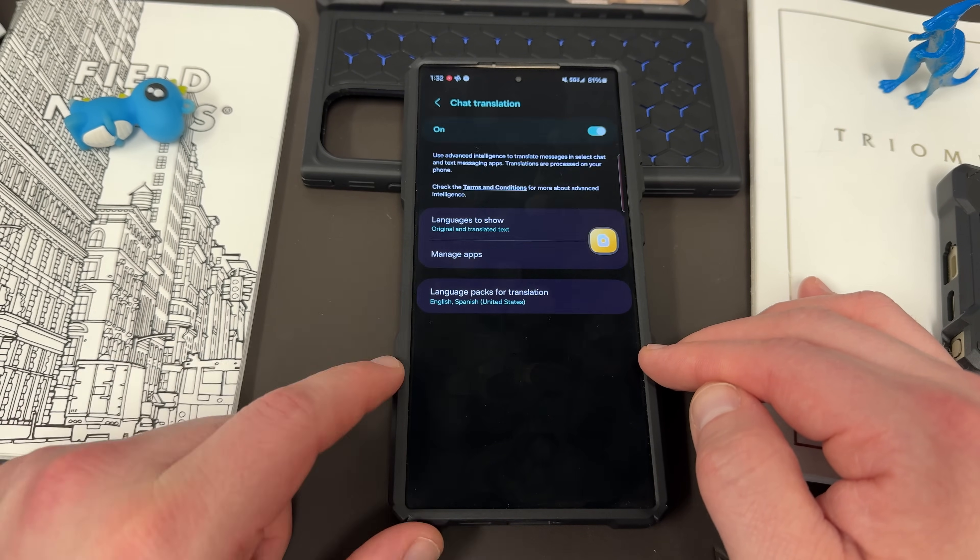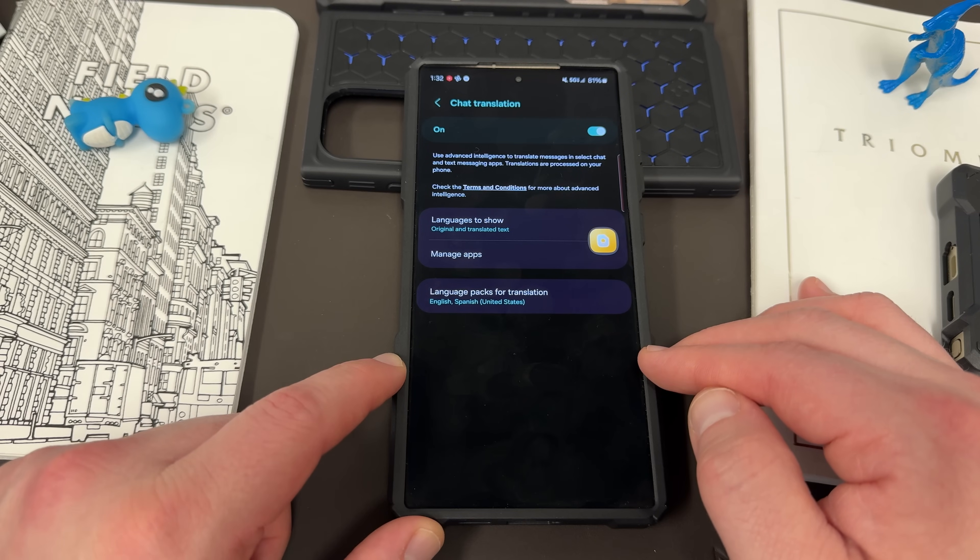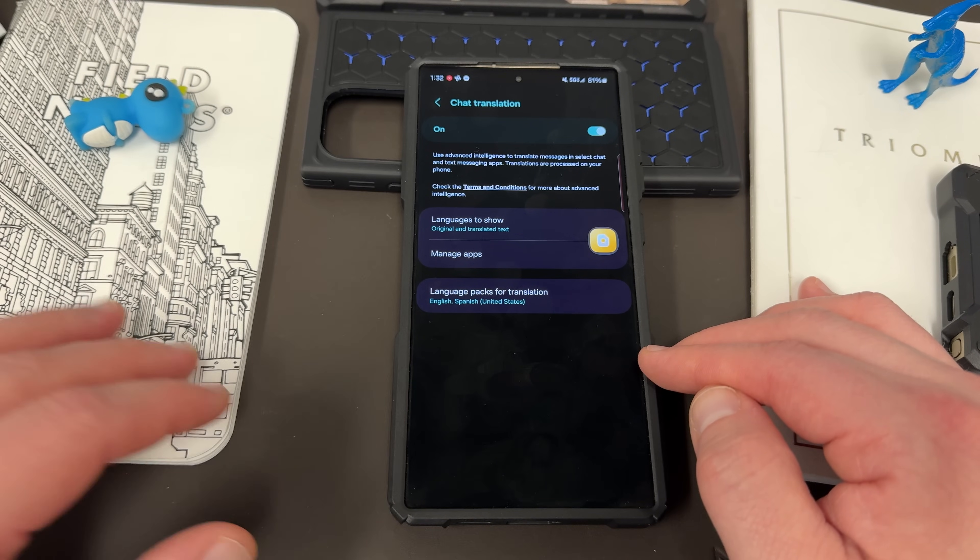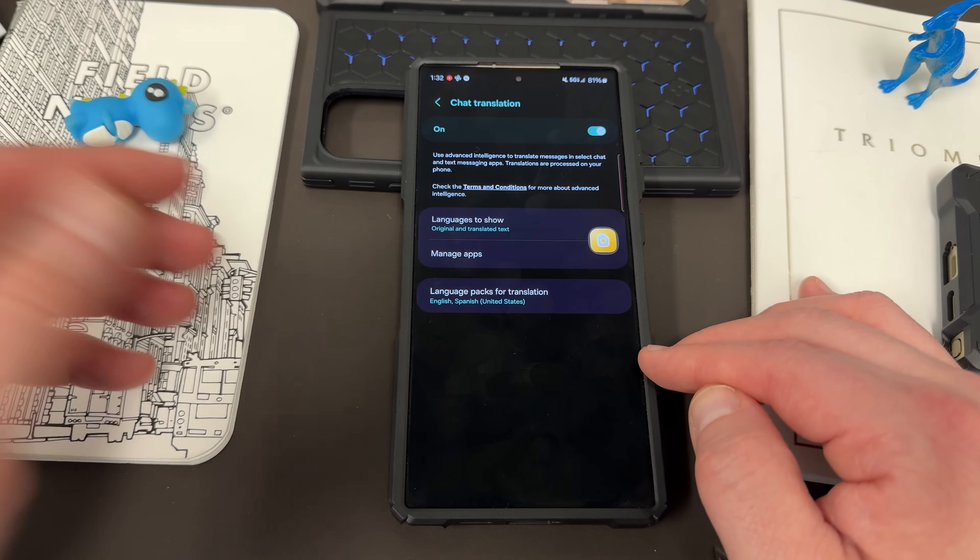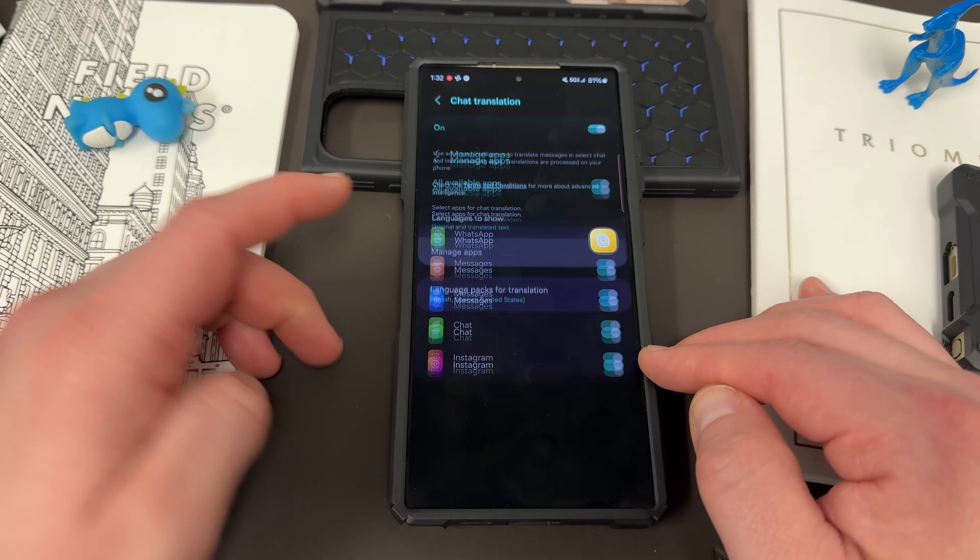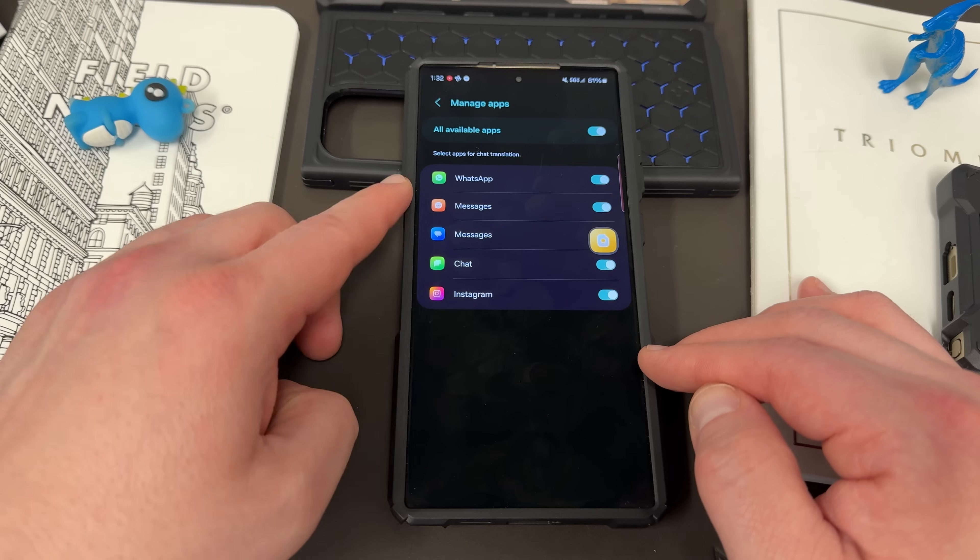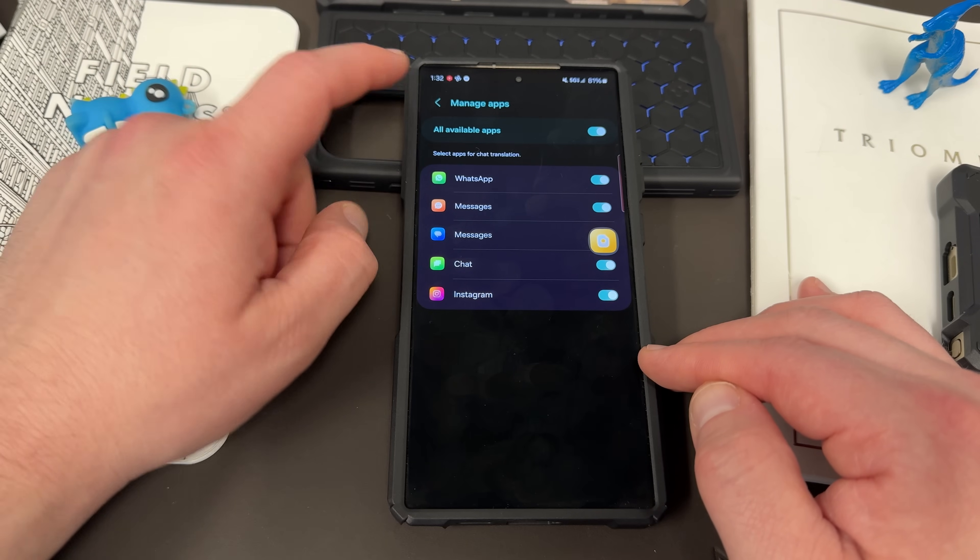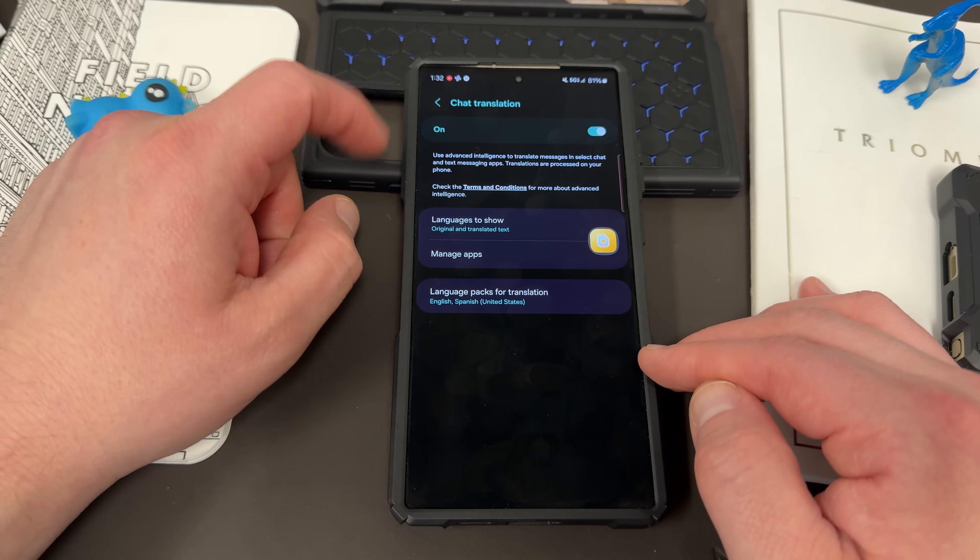Now, the translation will basically allow this to translate stuff from various different apps. You can choose which apps you want to allow it to translate in. It's not going to work in every application.